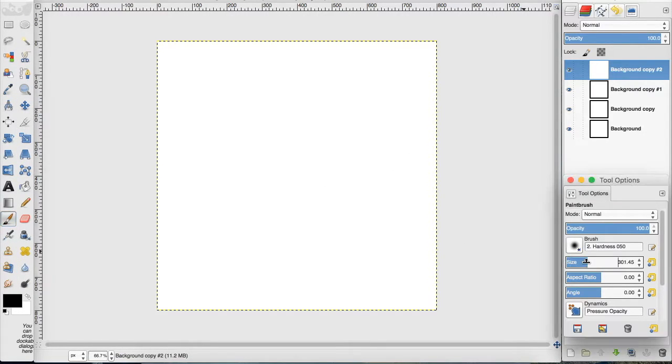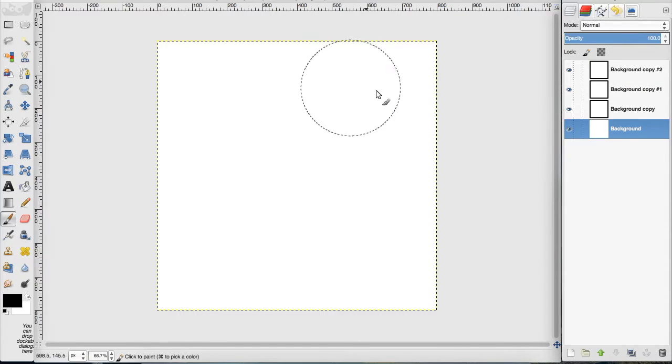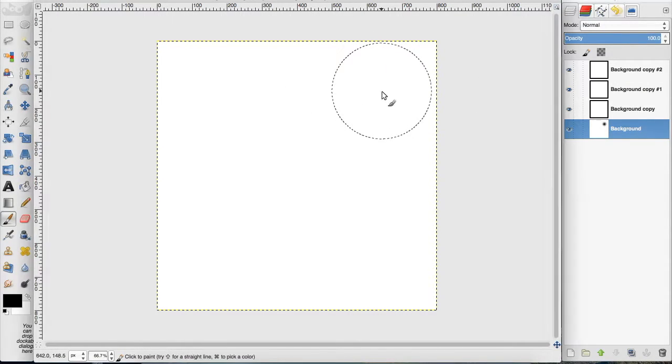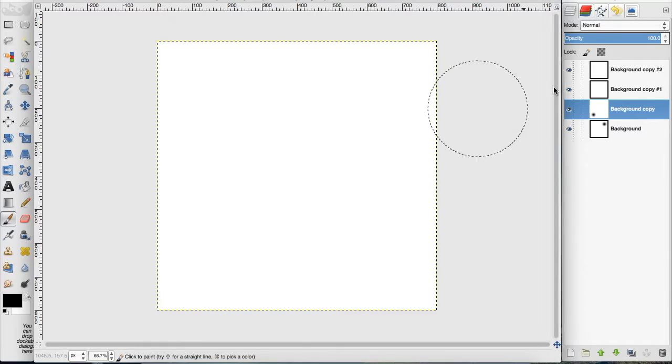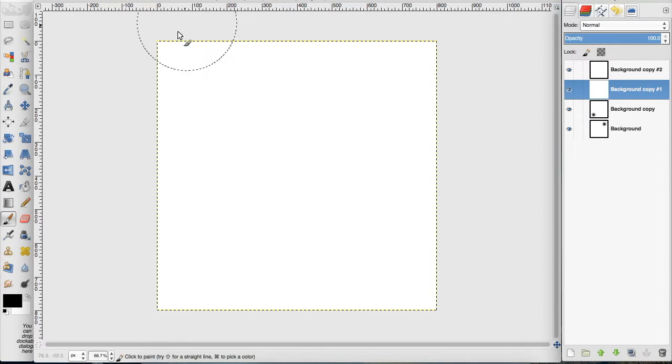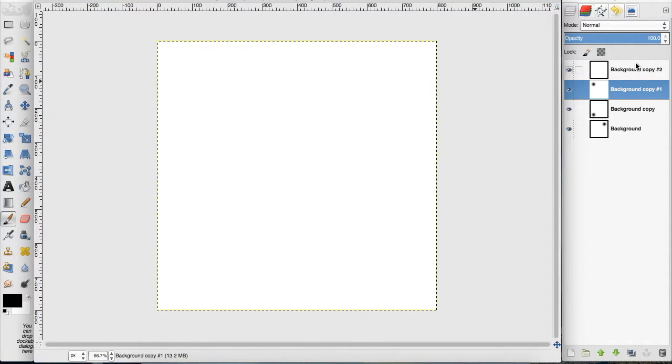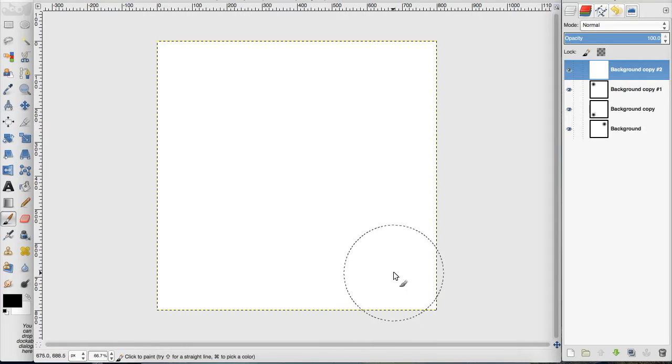I'm going to make a circle in each different corner of these layers.